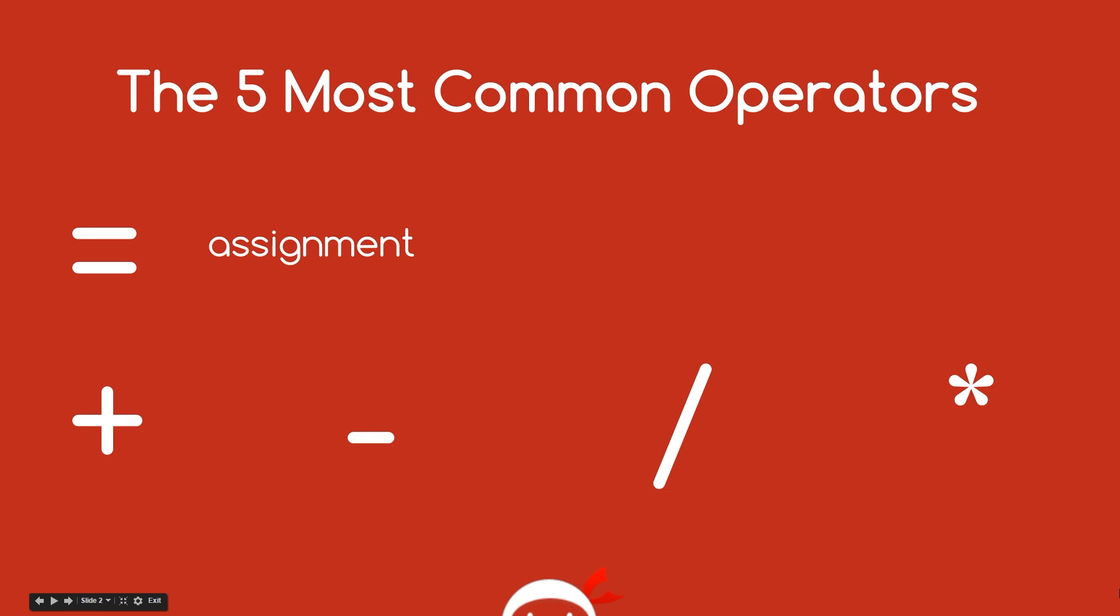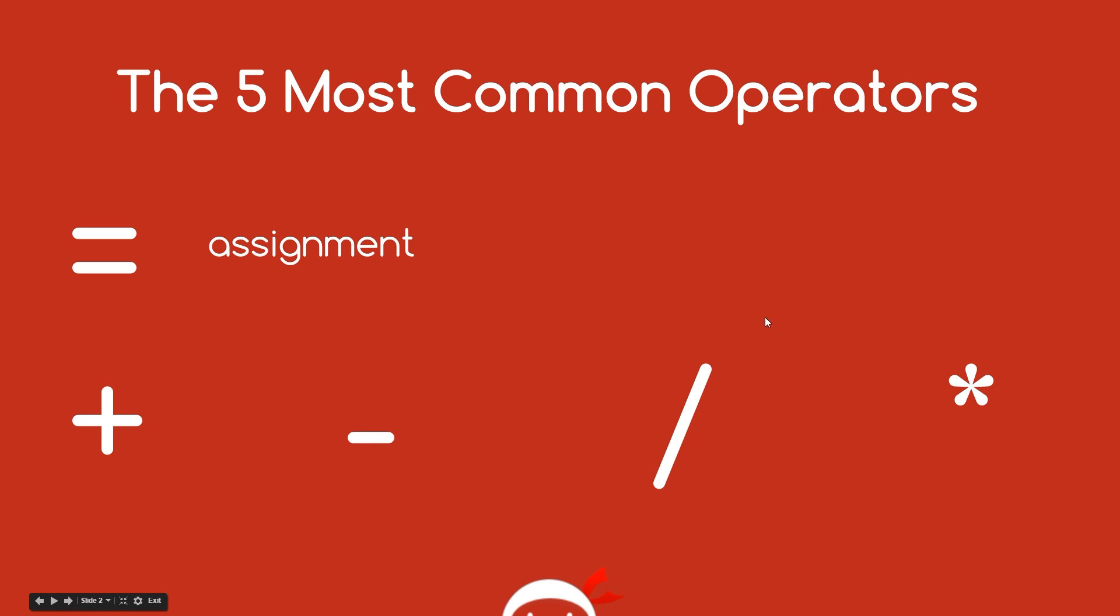Okay, so just a quick recap on the last lesson. I told you that the five most common operators are these ones here. The assignment one, which is the equal sign where we just assign a number or a string to a variable. We give it a value and then these four here which are just the basic arithmetic ones: addition, subtraction, division and multiplication.